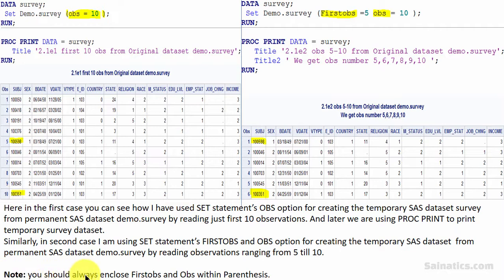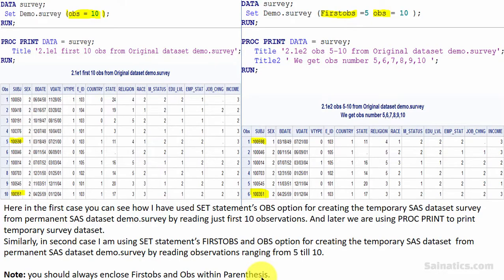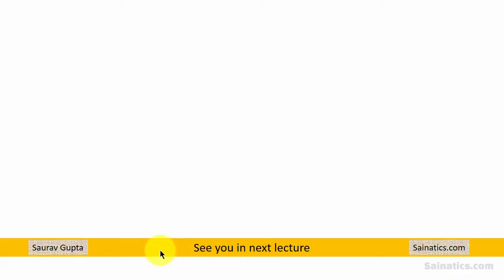Note, you should always enclose FIRSTOBS and OBS within parentheses. That's it. See you in next lecture. Thanks.